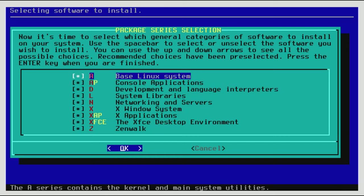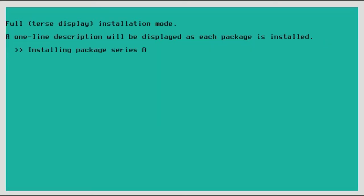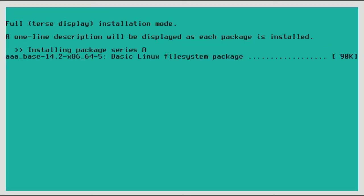Now it just occurred to me that I don't think this comes with KDE like Slackware does. I think it's just XFCE, which is fine. Yeah, so we're just going to click full install. So now it's going to install everything. And that's good. That's what we want.